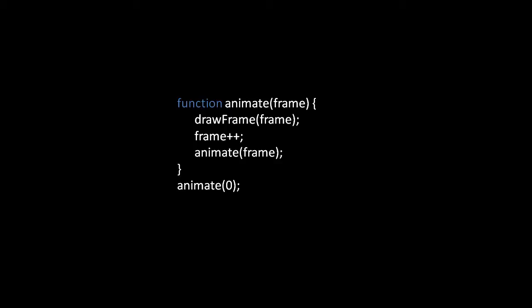In the function the first thing we do is call another function drawFrame which does the actual business of drawing the frame given the number of the frame. Then we increment frame and recursively call animate to draw the next frame.